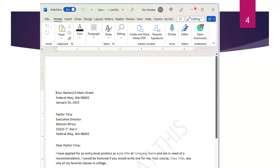What does the X do? That closes our document. And this little underscore here — if you hit that, it'll actually shrink your document. If you want to work on something on the internet and don't want to look at the Word document, click the underscore and it'll shrink. If you hit the box, it'll make your document take up the entire page. Those are the parts of the Microsoft Word window I wanted to cover.